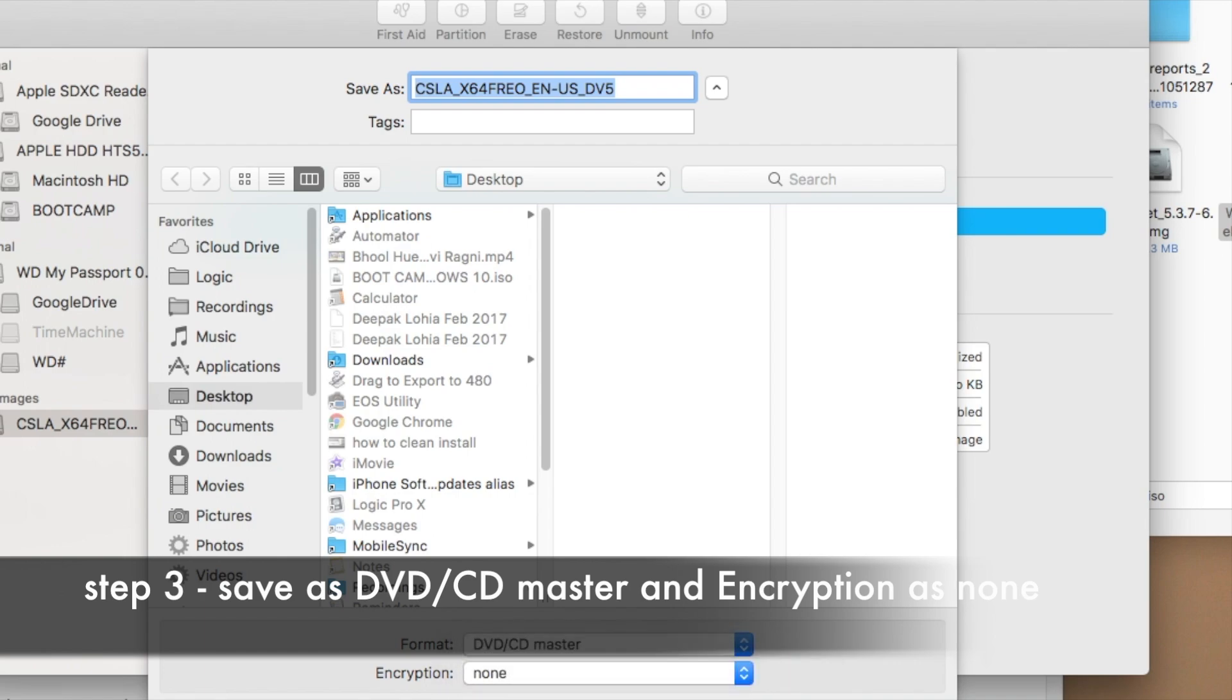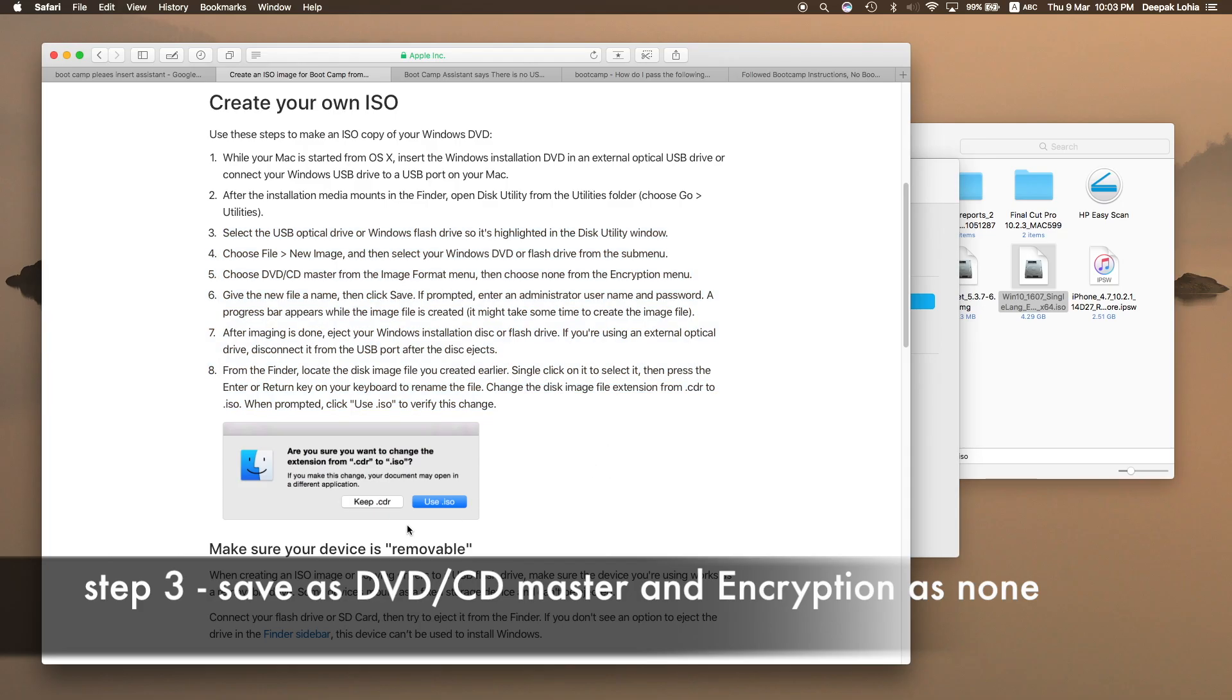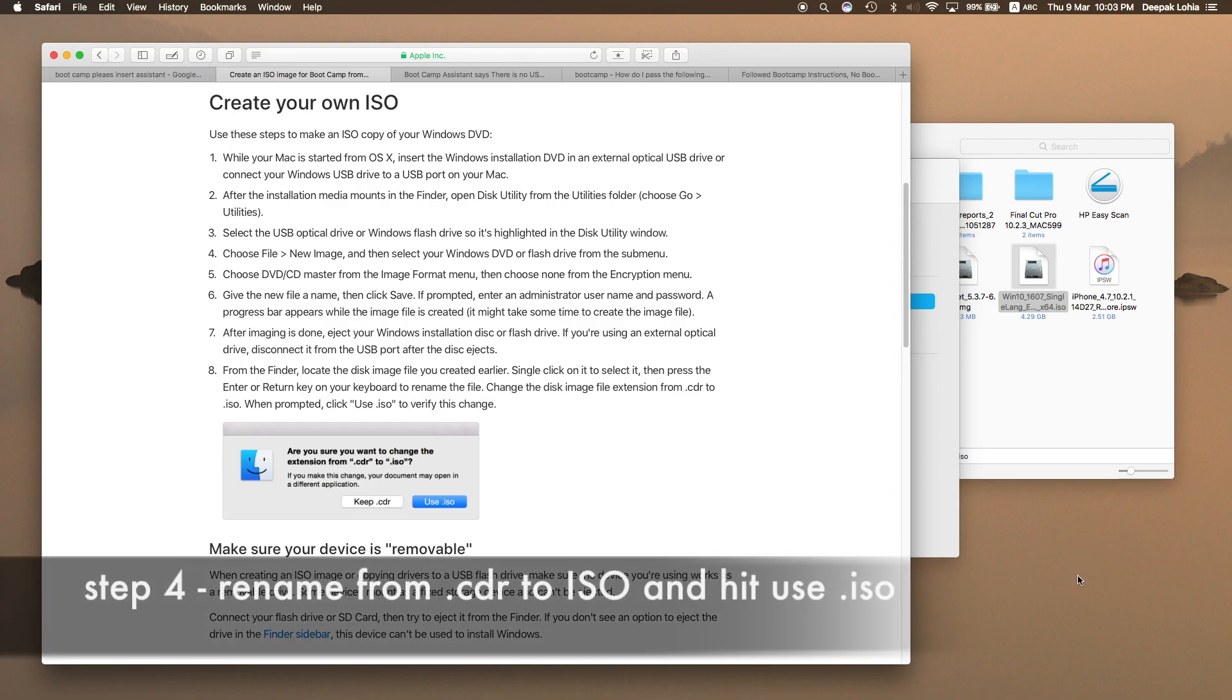Once you do this, this file will come as a .CDR, so you have to right click on the file and change it to ISO.